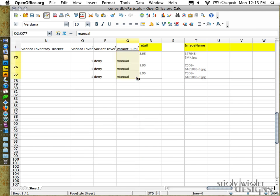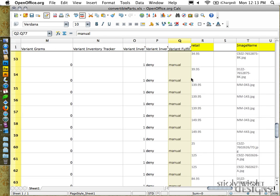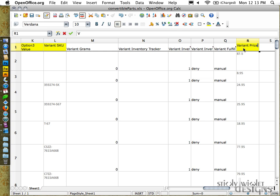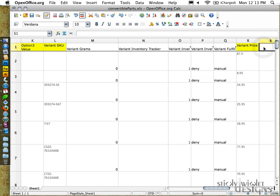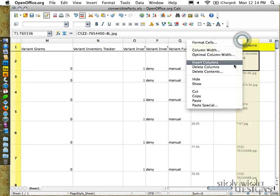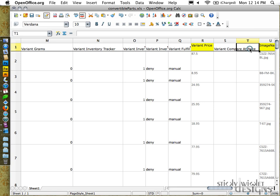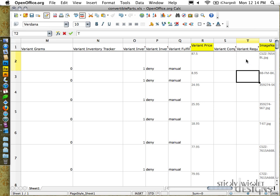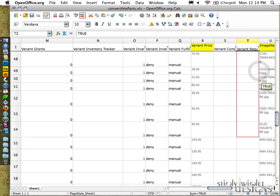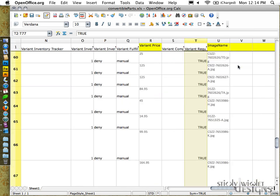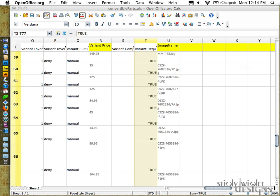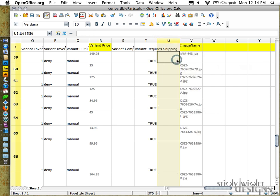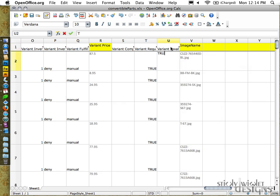Next one is variant fulfillment service. Default value that we're using for this one is manual, apply to all columns. And now this one that is set at retail is going to become a variant price. Now we're to have a value in it, variant compare at price. Capitalization is very important on these. So let's insert another column. Variant requires shipping, which we say we're setting to true in all cases.